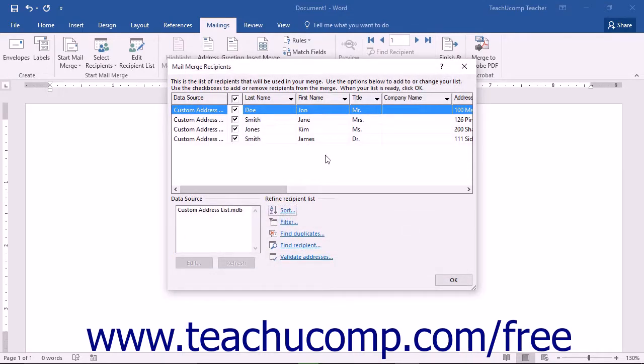Once you have finished selecting the records that you want to use for your Mail Merge using the Mail Merge Recipients dialog box, simply click the OK button.